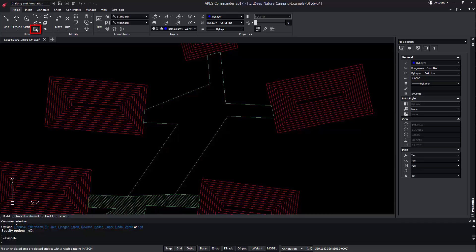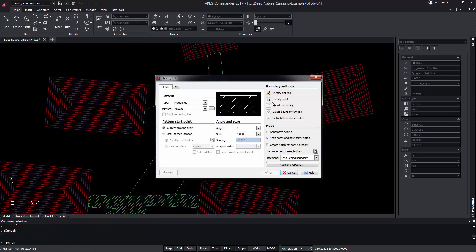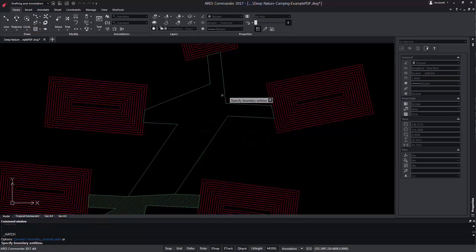Also, we need a closed polyline to add a hatch, since we can select it as a closed entity.